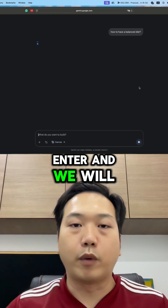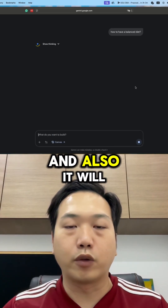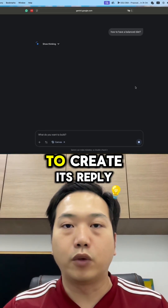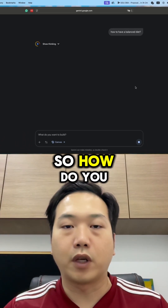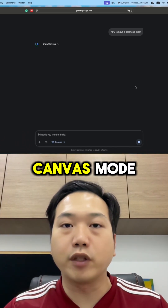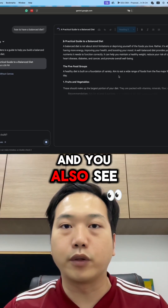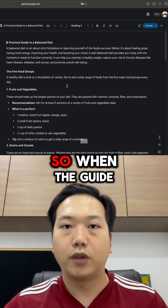We will see that Gemini will start to think, and it will use the canvas mode to create its reply. How do you know that it's in canvas mode? You will see that canvas is selected, and you also see a nice pop-up that appears.